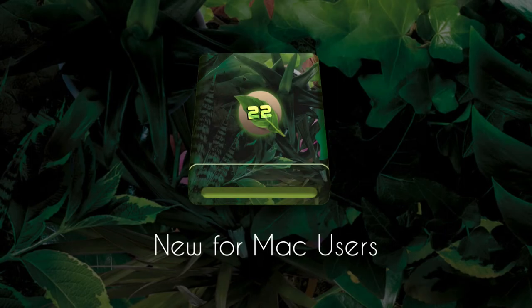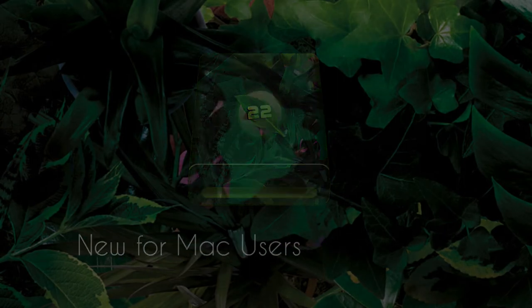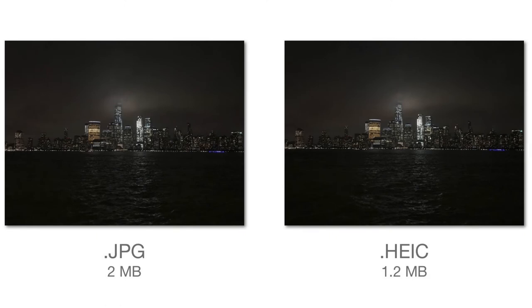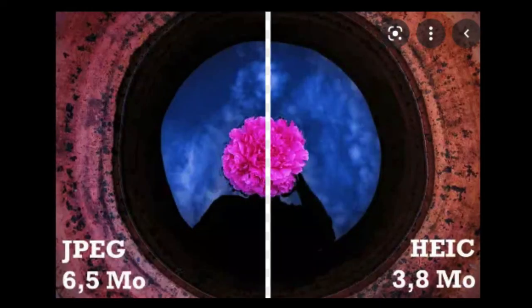New for Mac users. We have thought of our Mac users. Heredis 2022 supports the HEIC format for images.